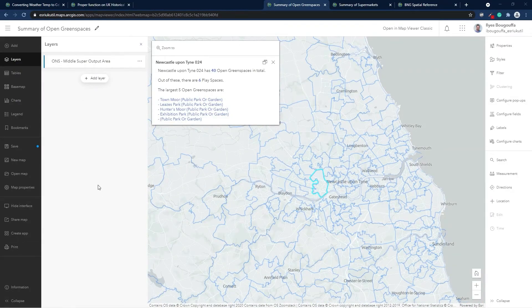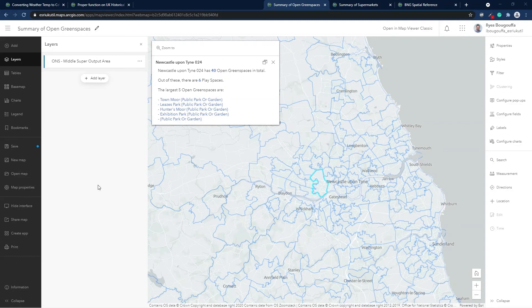In this map, I have the middle super-output areas covering the city of Newcastle. I'm interested in summarizing three main pieces of information related to open green spaces in each MSOA: the total number of open green spaces, the number of those green spaces considered as play spaces, and a list of the five largest open green spaces. The MSOA layer doesn't have this information as fields, so the layer needs to communicate with the open green spaces layer in the Living Atlas. Here I clicked on one of the MSOAs and we can see there are 40 open green spaces, of which six are play spaces, followed by a list of the five largest open green spaces.